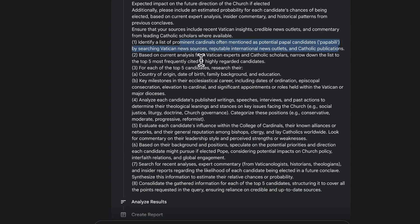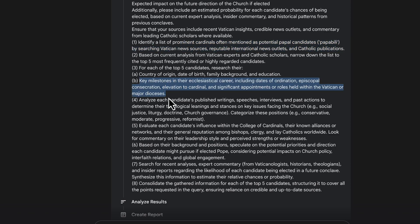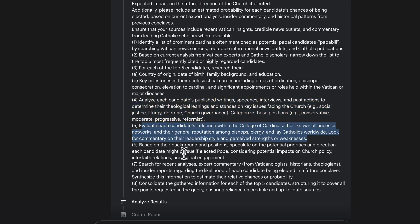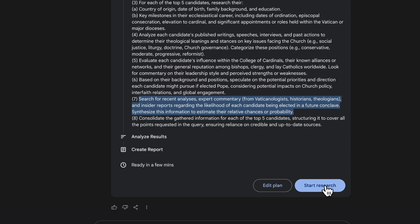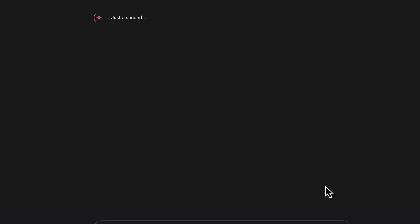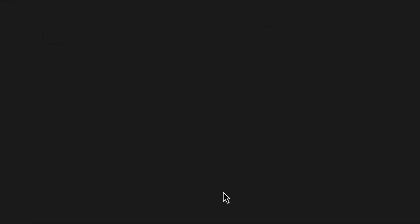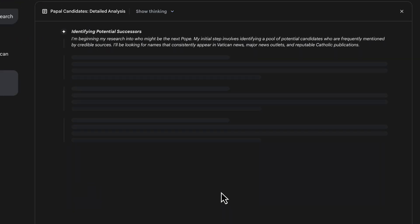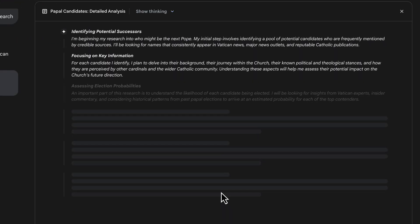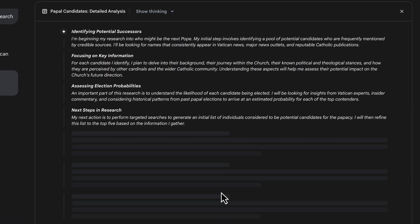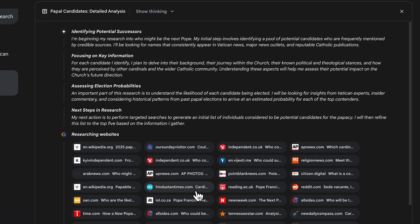So deep research has taken my prompt and then it has created a more refined prompt for me. So you can see in here it's looking for key milestones, analyze their writings, evaluate their influence. And really what I want to show in this use case is that we can take something like a news story but just add so much more expert opinion with deep research as deep research can access those resources that would take us a long time to even find.